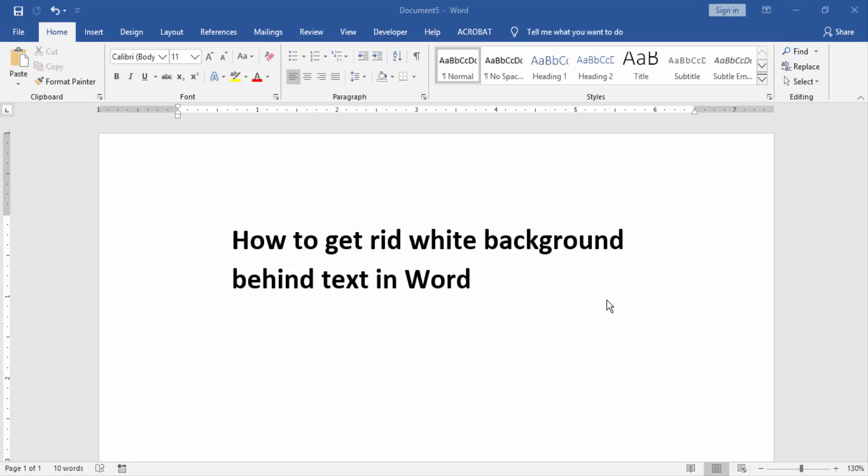First, we have to open a Word document then write something in this document.